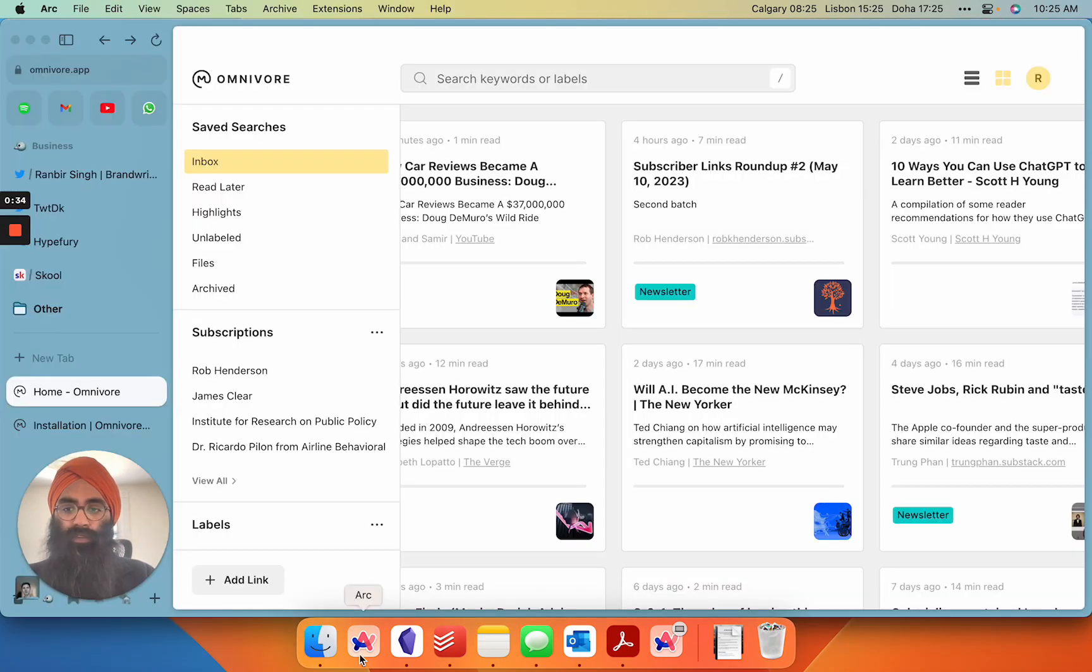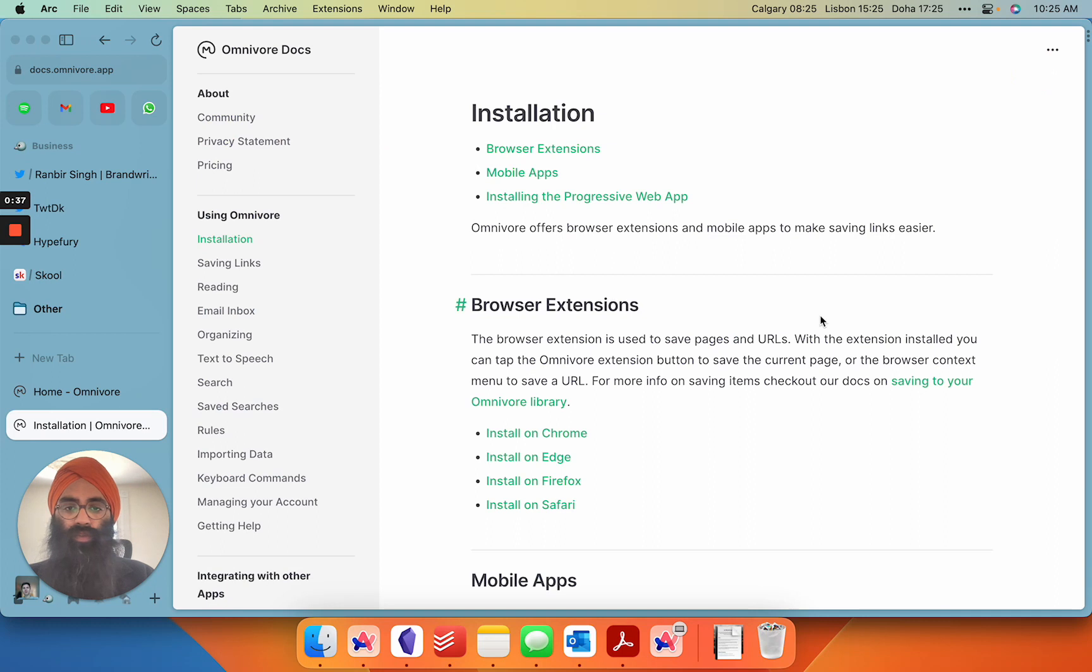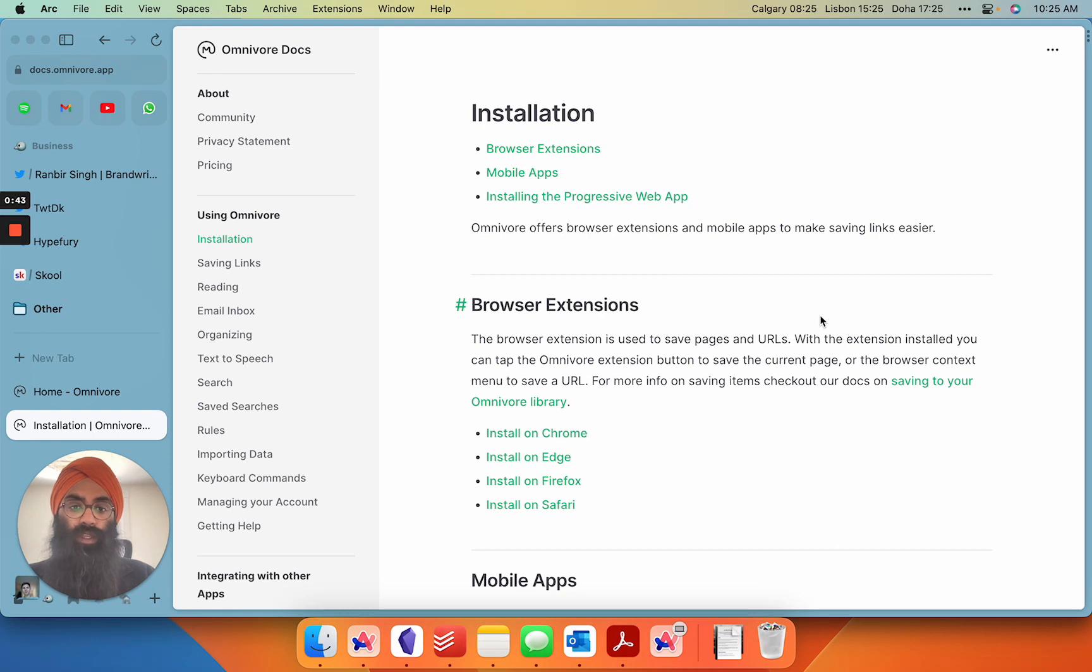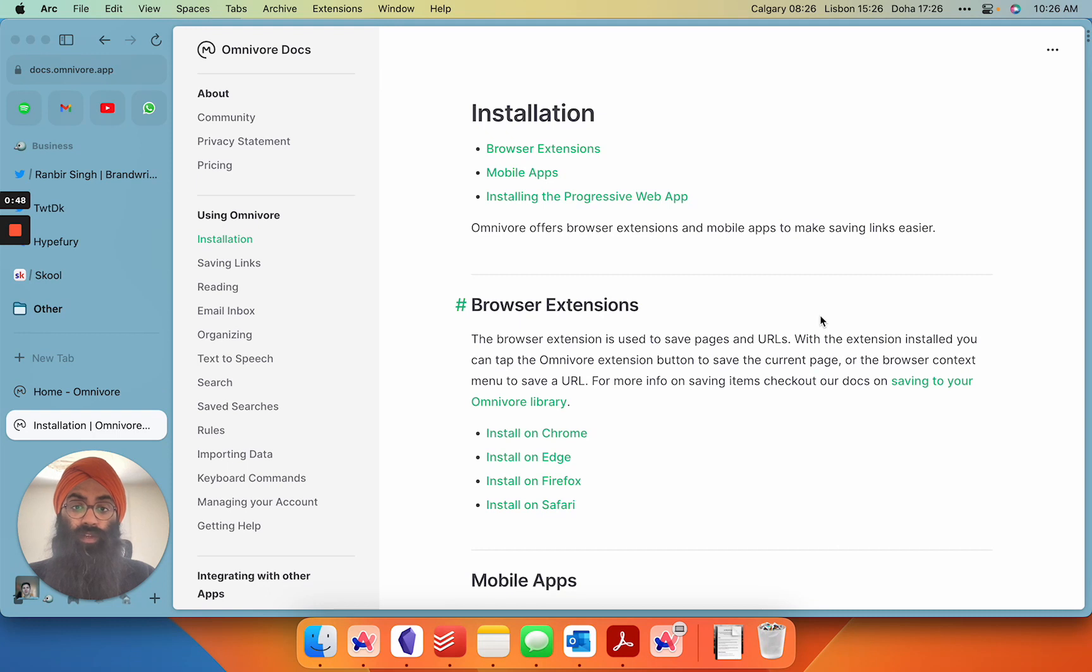Omnivore is a free open source tool that you can use to sync directly with Chrome and most importantly directly with Obsidian to transfer your insights into Markdown into notes and then connect them with other notes and original ideas in your vault.